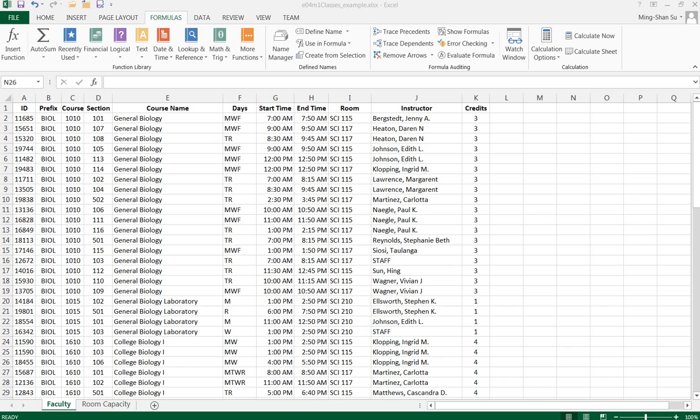Assume in this worksheet I want to find out the room capacity for the rooms assigned to different classes.